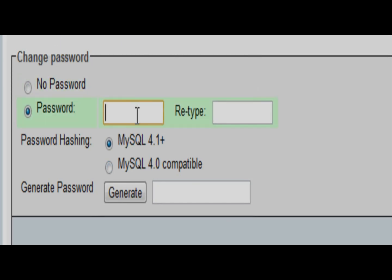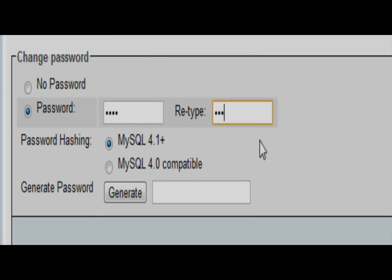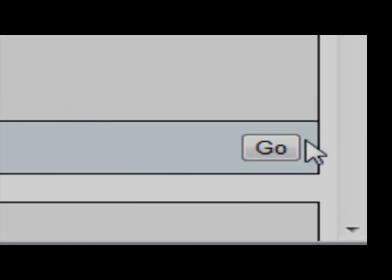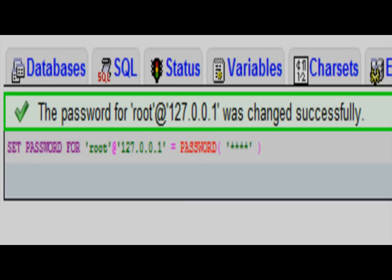Right here underneath password, whatever you want. I'm going to make mine four zeros in this case. So, one, two, three, four, one, two, three, four. I'm going to hit go, there we go, it says it was changed.